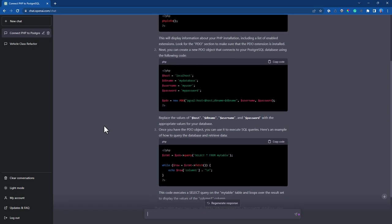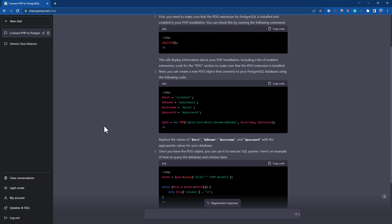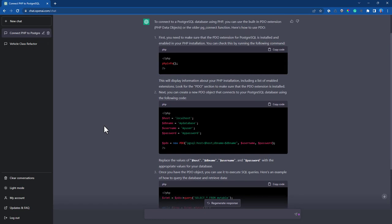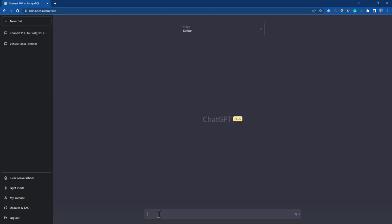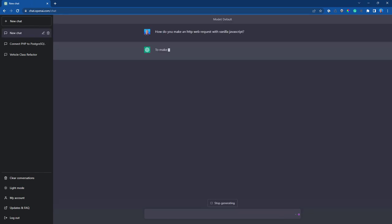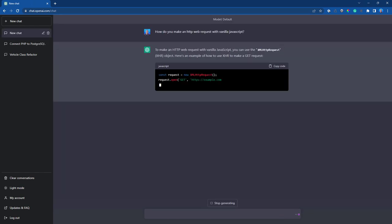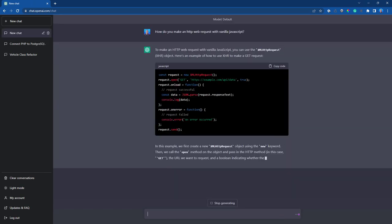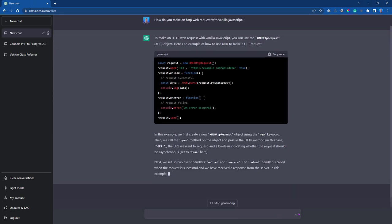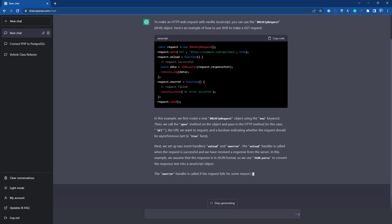You can have it generate a variety of great boilerplate code for various tasks. For instance, you can say, how do I make an HTTP web request with vanilla JavaScript? Not only will it write the code for you, but it'll explain the reasoning behind it. Now this can be incredible if it's a concept you're unfamiliar with. ChatGPT can generate things like this much faster than a Google query.